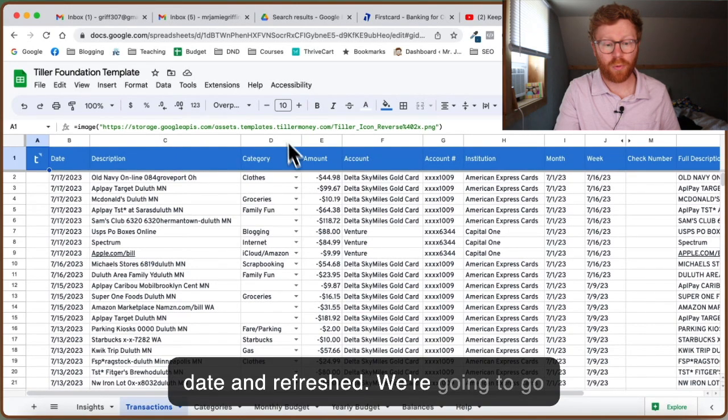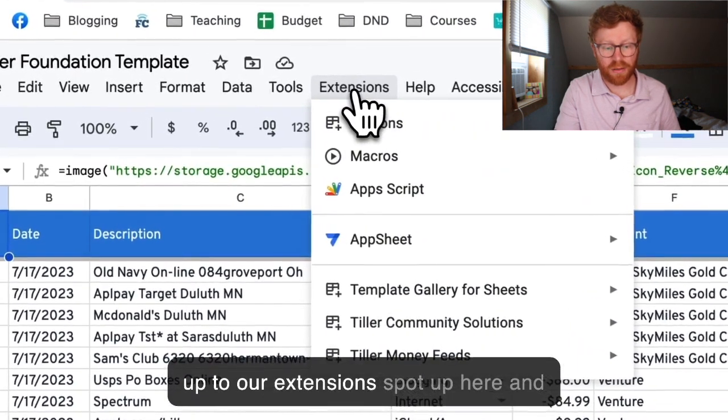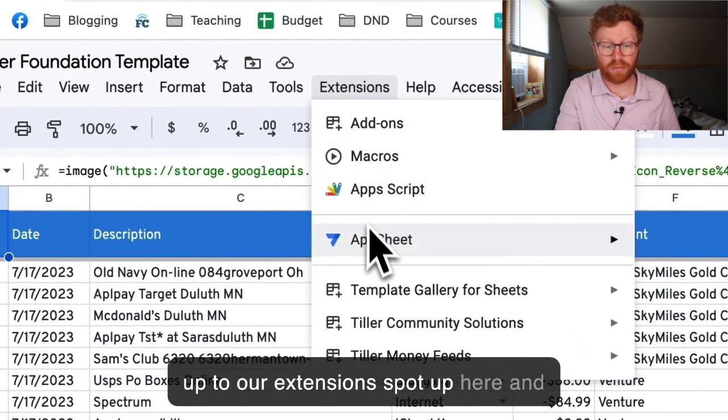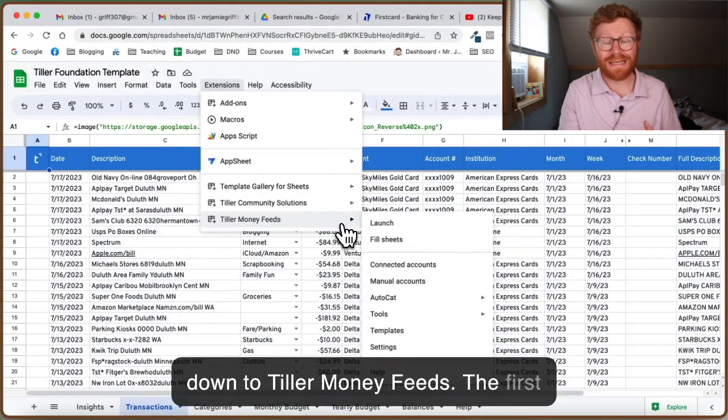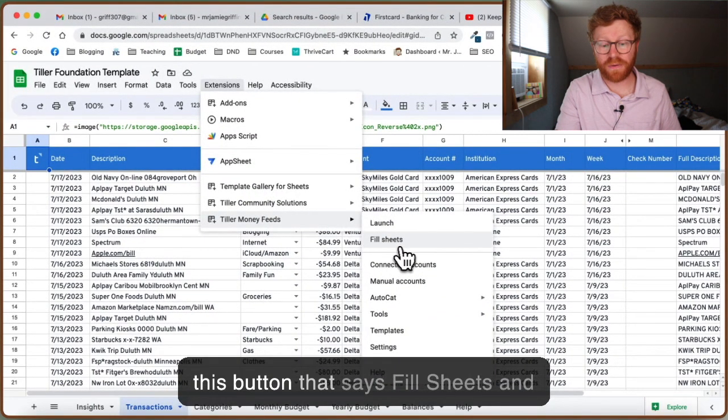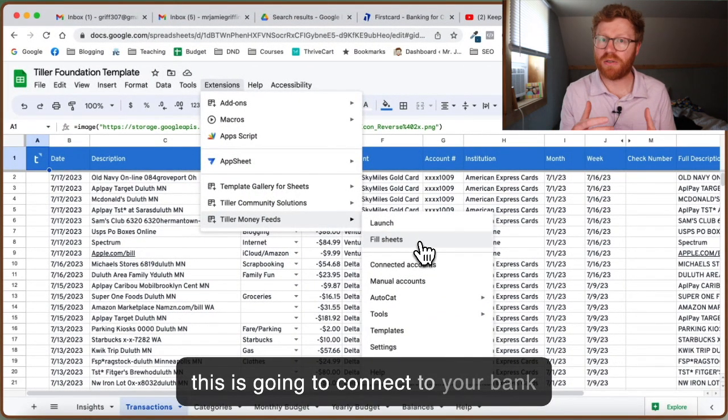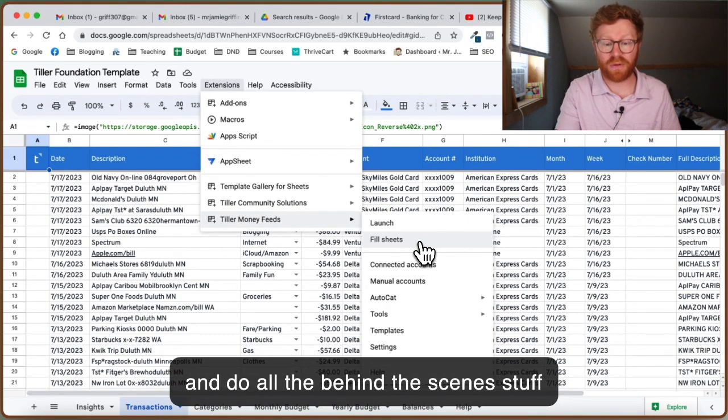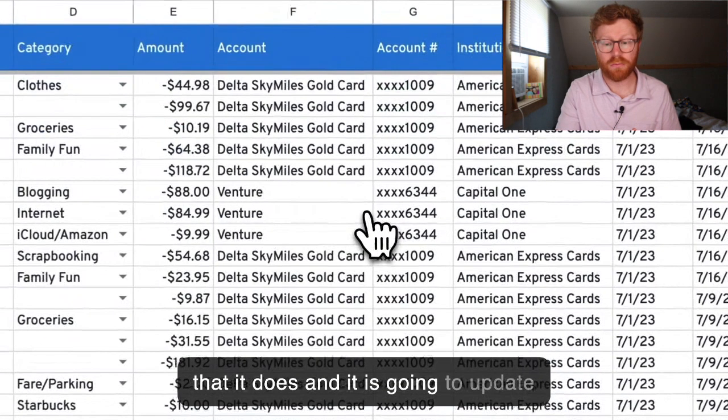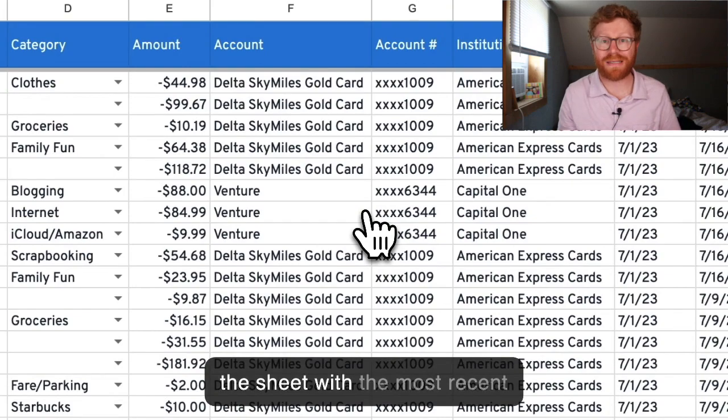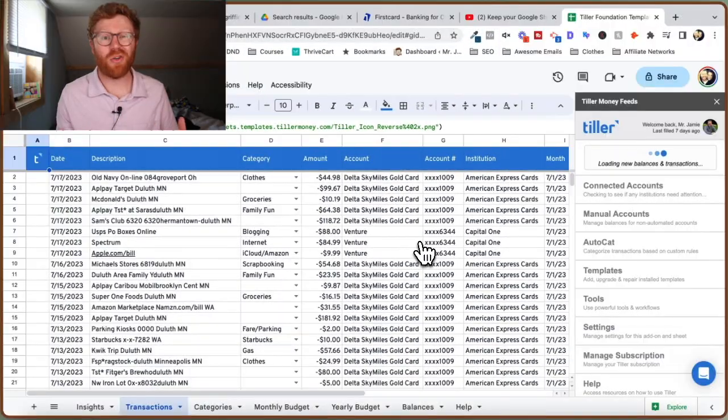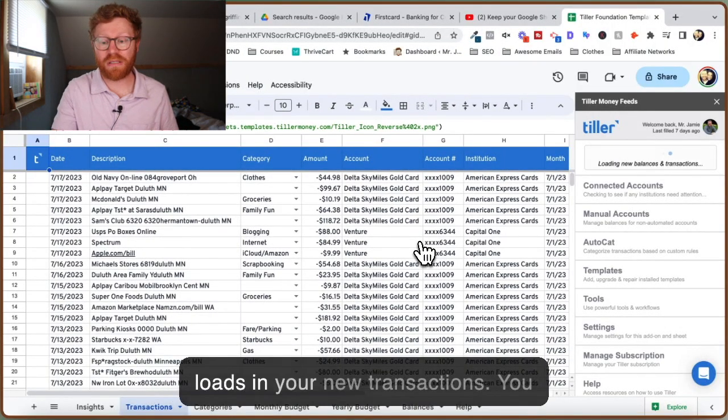We're going to go up to Extensions and down to Tiller Money Feeds. The first and easiest thing you can do is click this button that says Fill Sheets. This is going to connect to your bank and do all the behind the scenes work, and it's going to update the sheet with the most recent transactions. This should only take a minute or two.